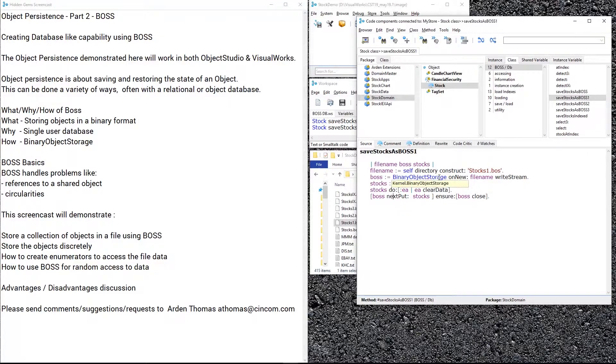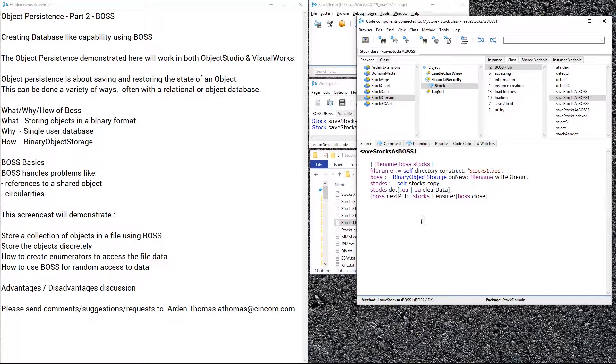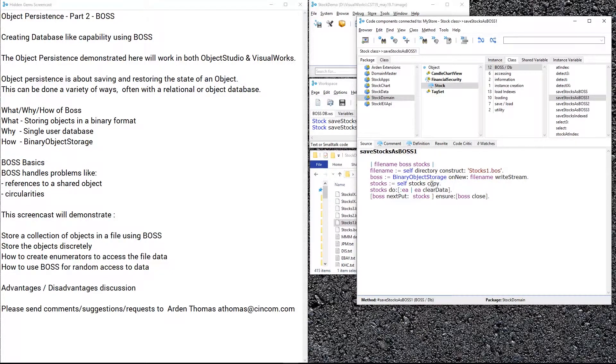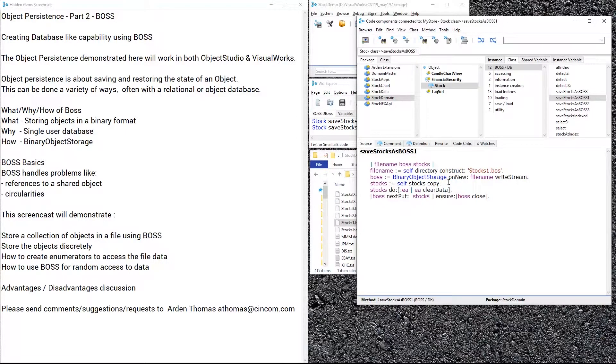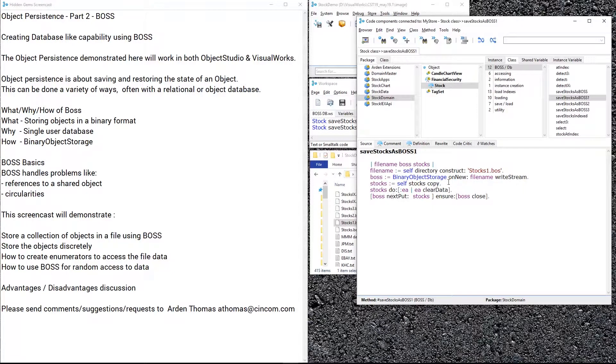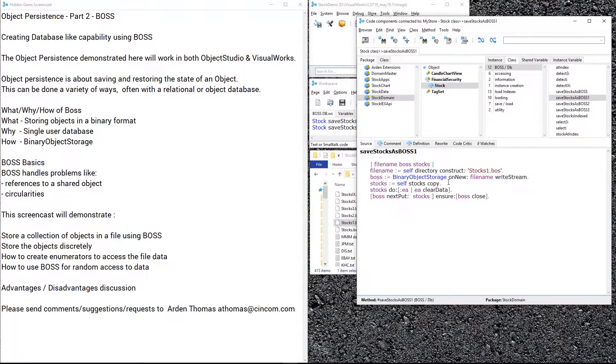We're going to use the example of our stocks which we've used in the past and store them to stocks1.bos for BOSS. We create a binary storage on new the file name write stream. We get a copy of the stocks—why do we do a copy? Well, essentially it's to remove any dependents. If you have dependents that refer to an application that refers to windows you have, you don't want to be storing all of that. We're just trying to store the domain object here, so we don't want to end up sucking out your entire image into the file.